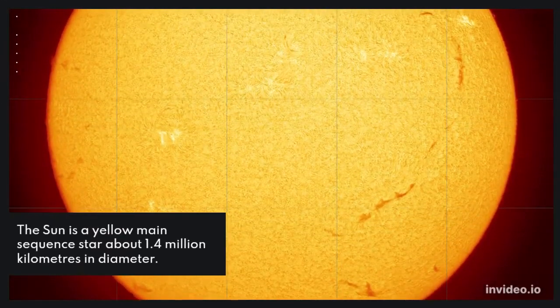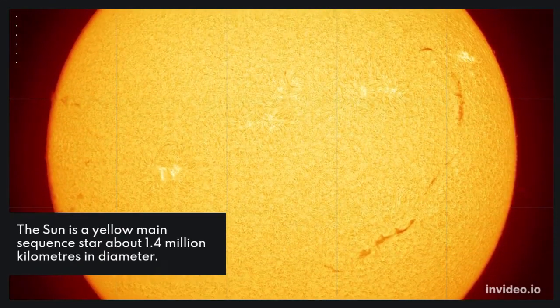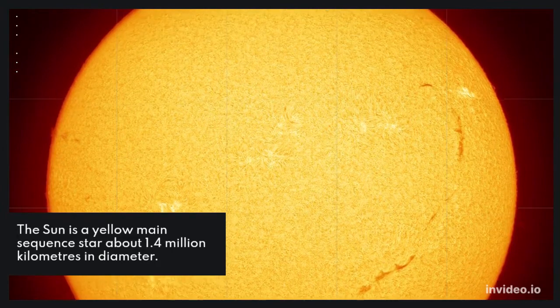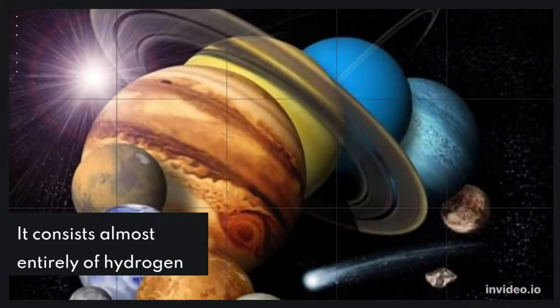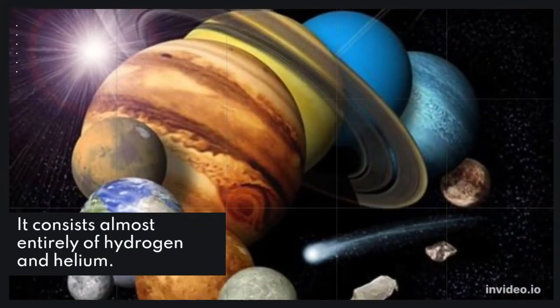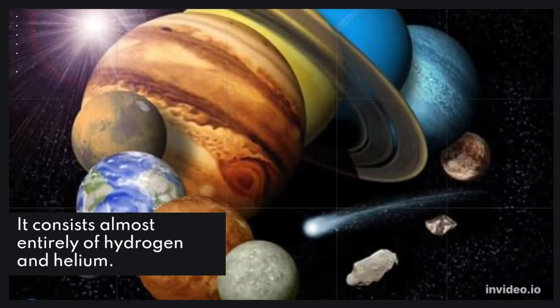The Sun is a yellow main sequence star about 1.4 million kilometers in diameter. It consists almost entirely of hydrogen and helium.